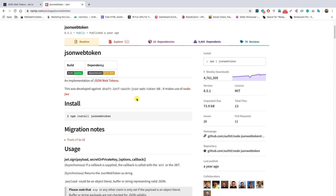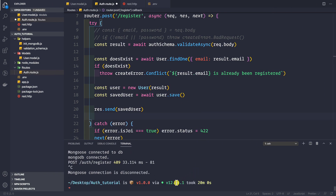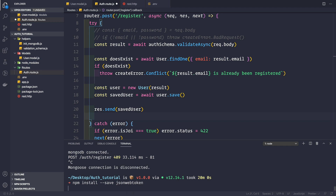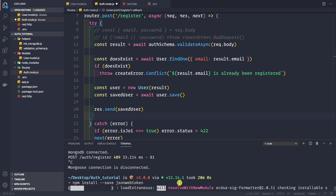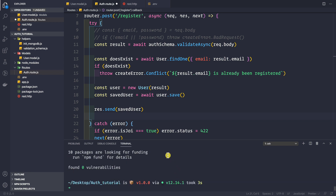I'm going to use the library jsonwebtoken, which is an npm package. Let me stop the application and run npm install --save jsonwebtoken. While it's installing, we want to create a new file inside the helpers folder to generate the access token and refresh tokens. All verification of those tokens will also be done inside this file.